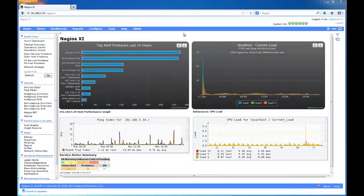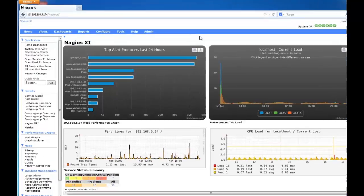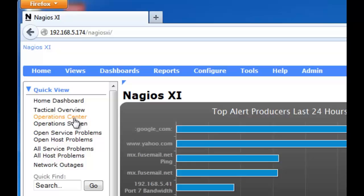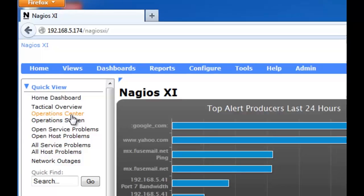Hello and welcome to another Nagios Enterprises video guide. My name is Sam and in this guide we will be expanding on NOC screens, or the operations screen and the operations center components. The operations screen and operations center can be found under the quick view section of the home page. To access either one, simply click the button.